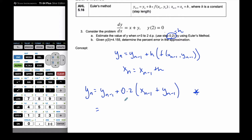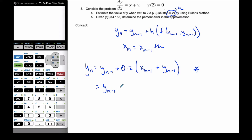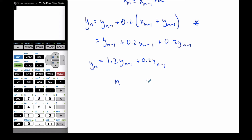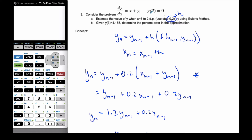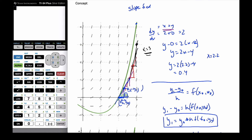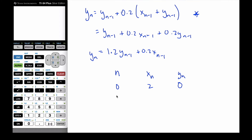Sometimes it's easier to simplify this when using your calculator. I'm going to simplify: y n = y n-1 + 0.2(x n-1) + 0.2(y n-1), which gives 1.2 y n-1 + 0.2 x n-1. So here is my working formula. I'm going to set up a table with n, x n, and y n. When n is 0, the initial value, x is 2 and y is 0.